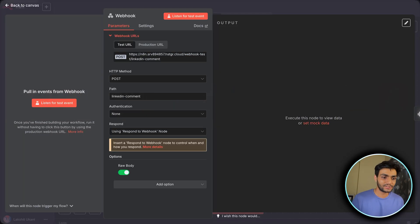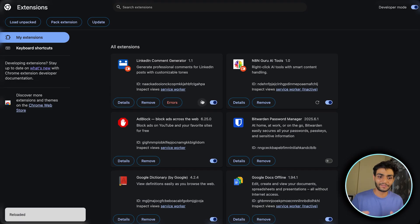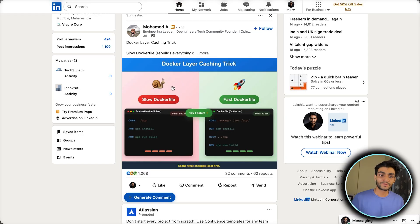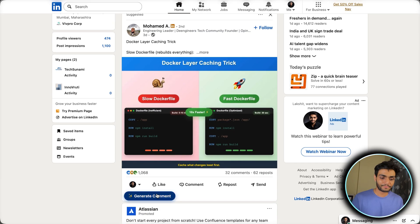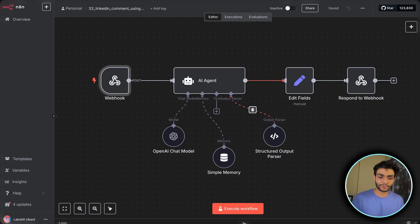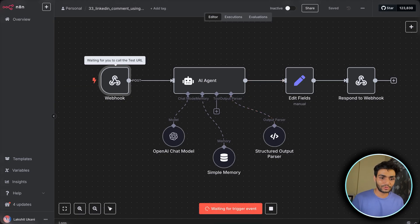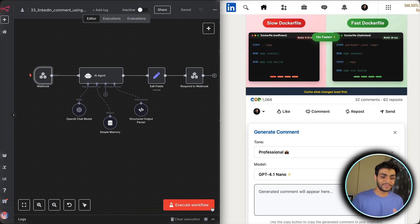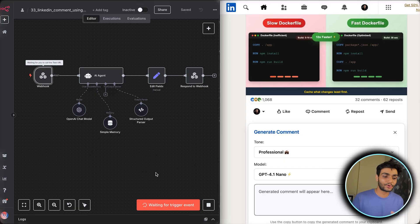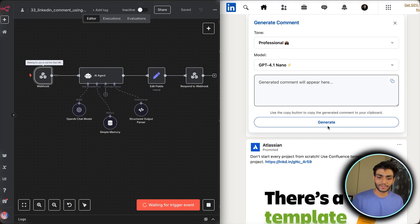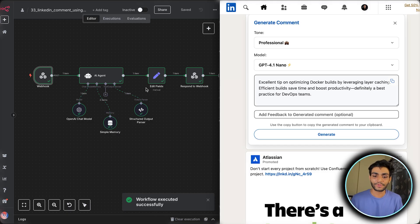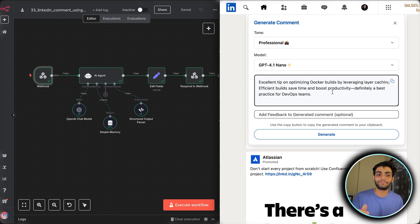Once you've changed the code, go to the extension and just refresh it — that's it, your code is updated. Now go to LinkedIn, refresh, and test it. Let me put n8n and LinkedIn side by side. I'll start and execute the workflow so it listens for data. Now I click Generate — and as you can see the request comes in, the comment is generated and sent back. It's so fast — you get the comment instantly.